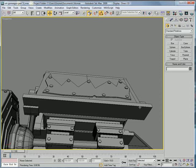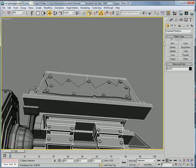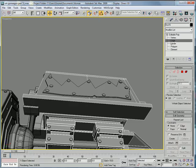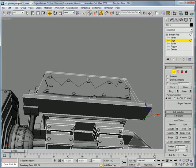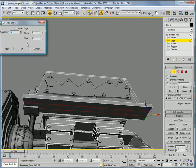Okay, select this, select that edge and that edge. Connect with one.